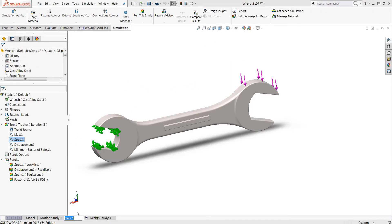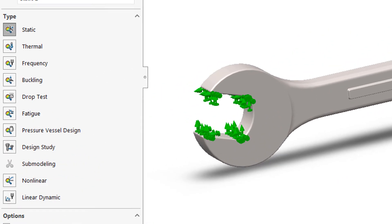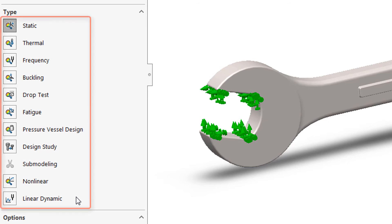Now moving back to simulation premium, if we go ahead and start another new study here, that's where things get really interesting because at this point you'll have access to non-linear and linear dynamic studies. So if your design applications often include things like time-dependent loads and displacements or very large deformations or non-linear materials, for example, these two studies are going to be critical.